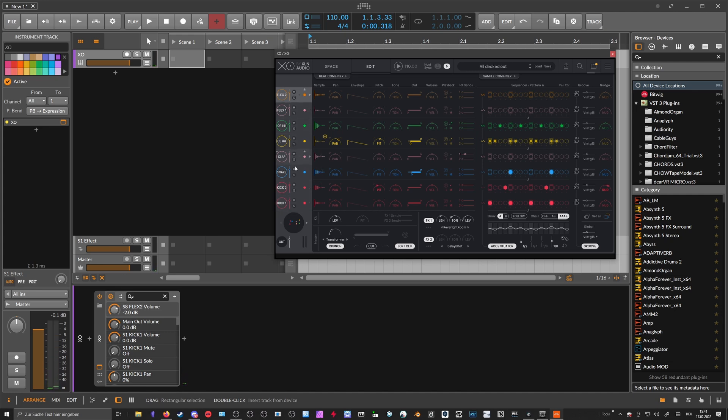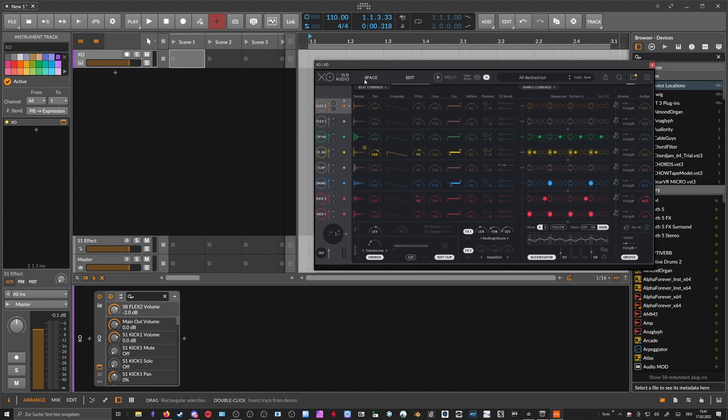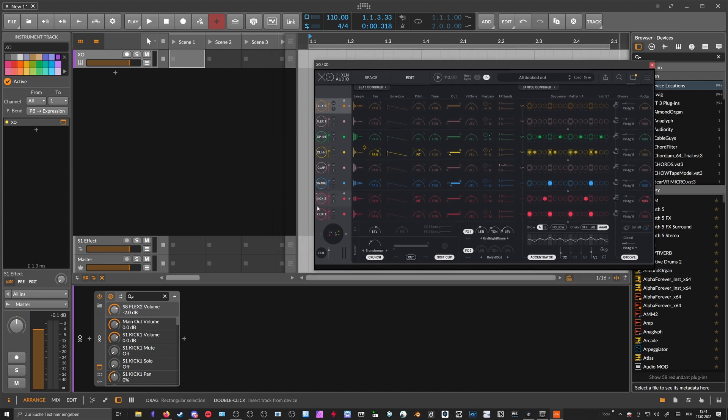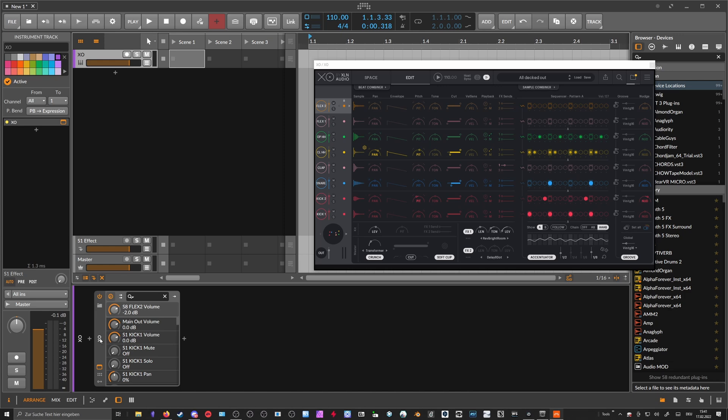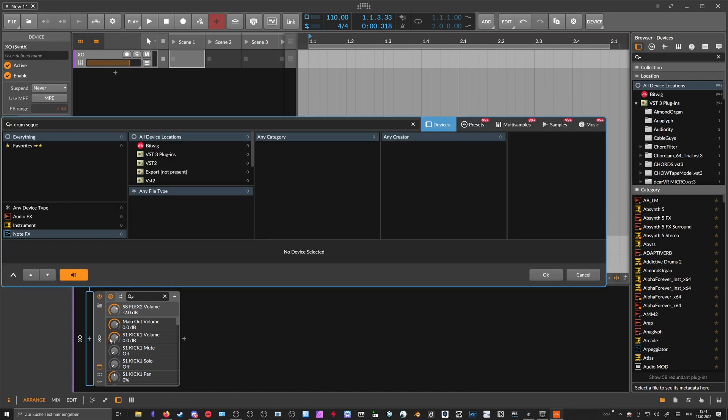Everything is in place. The kick is always on C1, kick two is always on C sharp 1, snare's always on D1, and so on. So it's always the same mapping that XO uses.